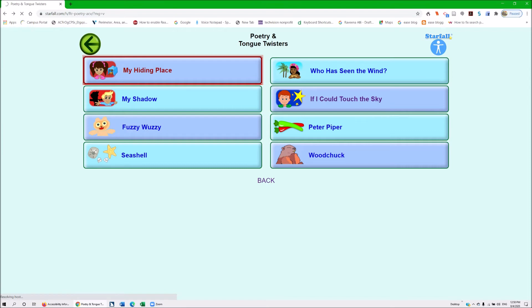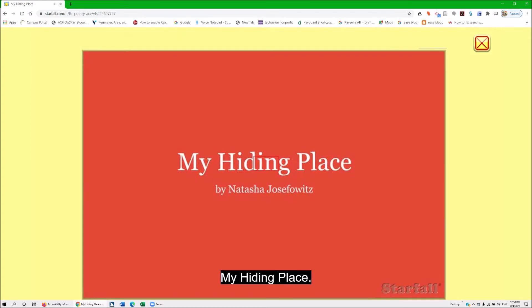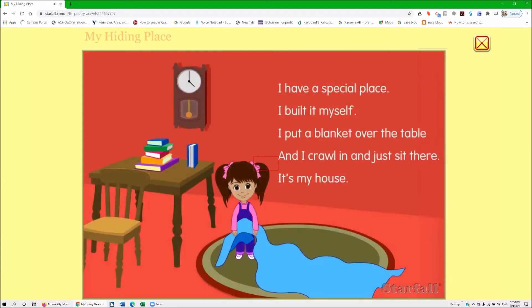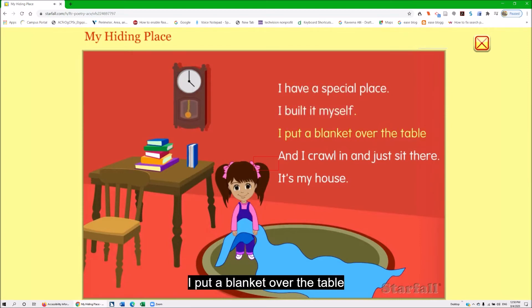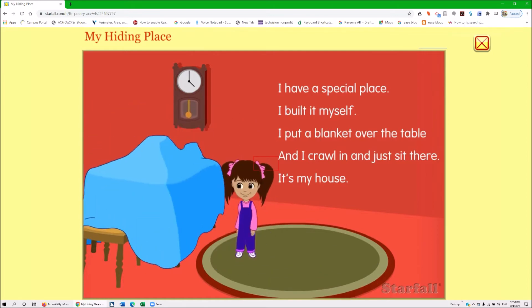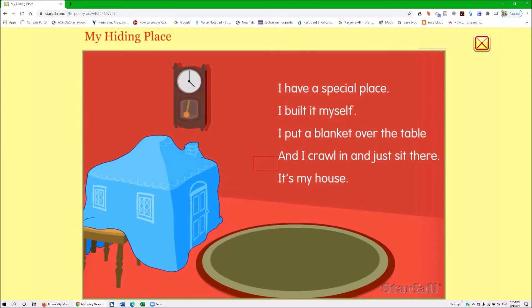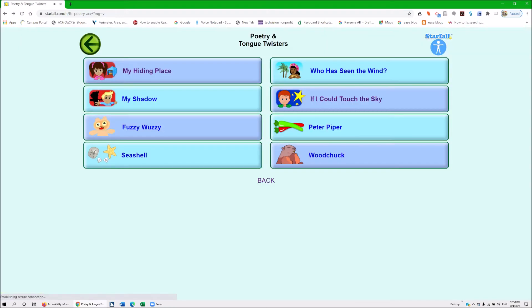Enter. The page loads: My Hiding Place — Google Chrome — Starfall video — play video. I'm going to hush the screen reader immediately and tab to play video, then Enter. The video plays: 'I have a special place. I built it myself. I put a blanket over the table, and I crawl in, and this is there. It's my house.' And it's not describing what's going on. Cute story — no picture description. So I'm going to go back. My guess is all of them are like this.